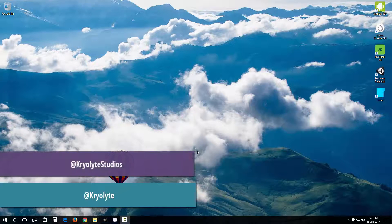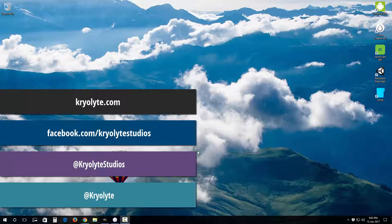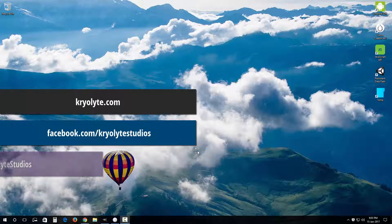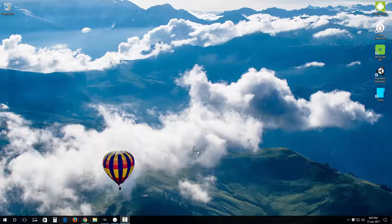Hey guys, it's Gus here once again from Cryolite Studios. Today we're gonna go over the subject of nine-slicing. To demonstrate this, I'm gonna go over to GIMP.